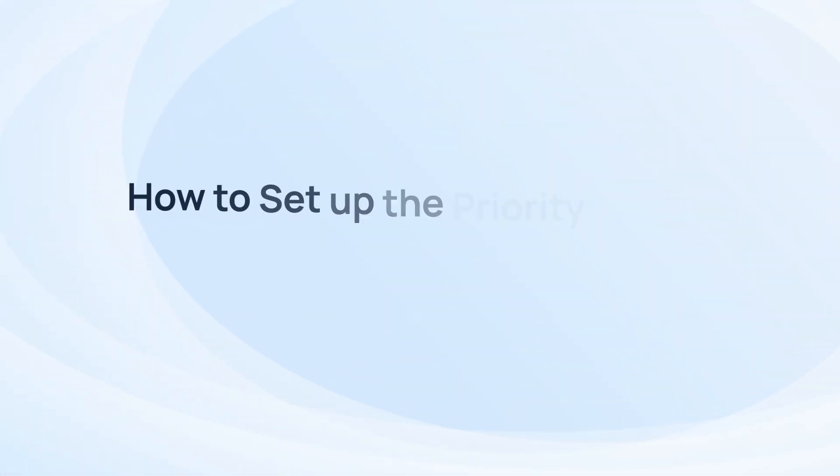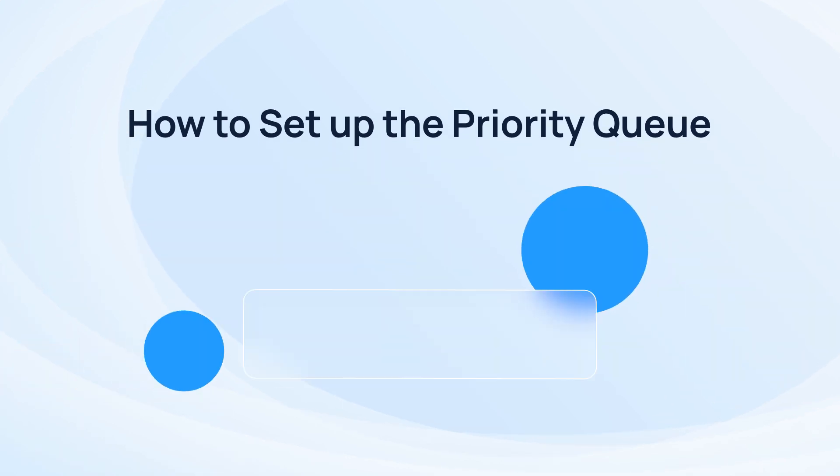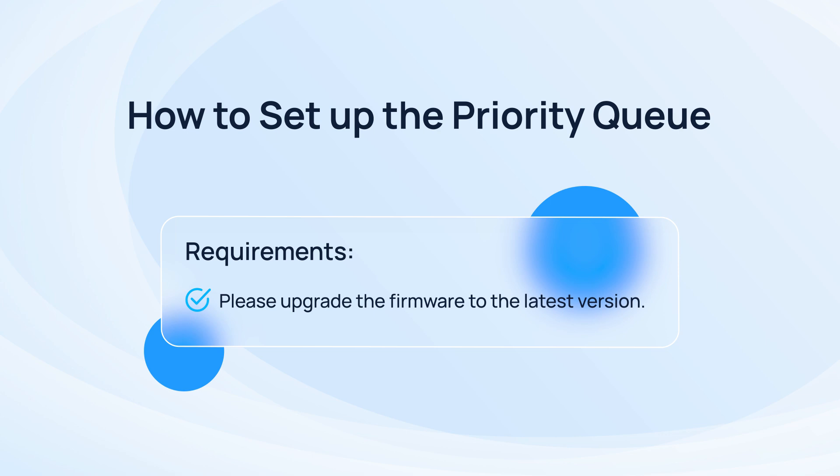In this video, we will explain how to set up the priority queue. First of all, please upgrade the P-Service system to the latest version.